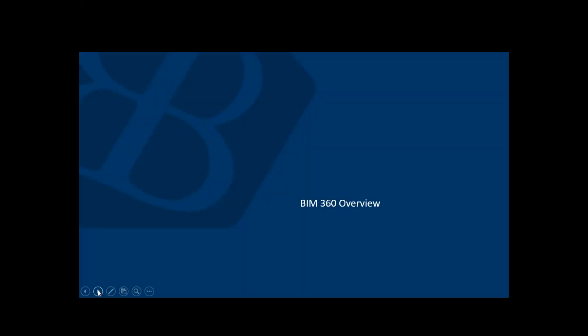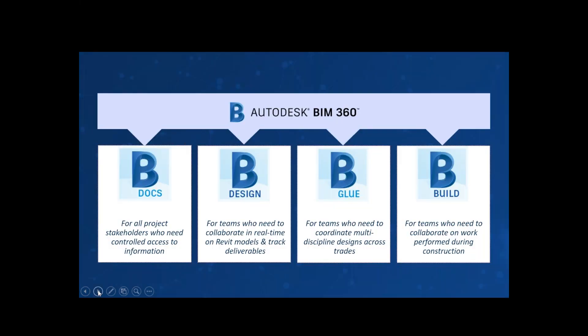Let's go through an overview of BIM 360. BIM 360 currently comprises four products. The first is BIM 360 Docs, which is more for controlled information — storing your information, managing your documentation processes, version control, and things like that. Then there's BIM 360 Design, which is more for collaboration between project team members, depending on where they're situated, cutting away the time delay between sending information to and from team members.